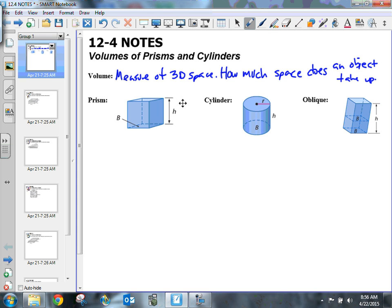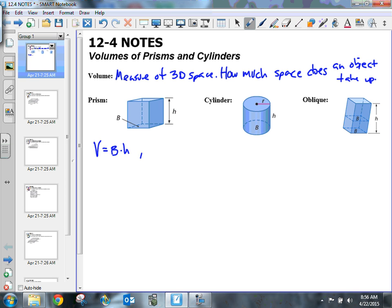So our volume, if you have just a generic prism — and a prism could be a rectangular prism, a triangular prism, a pentagonal prism, whatever — you can calculate the volume. For all prisms, the volume formula is the same: volume equals the area of the base times the height. So B is equal to the area of the base.